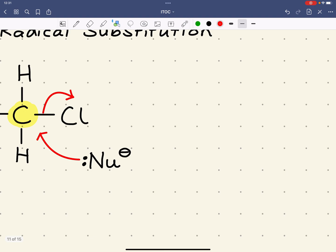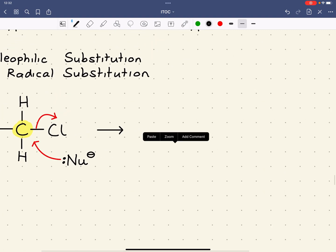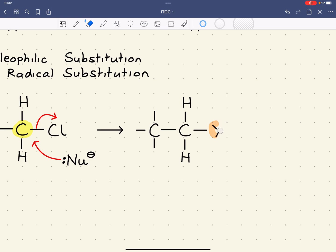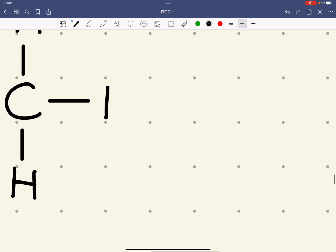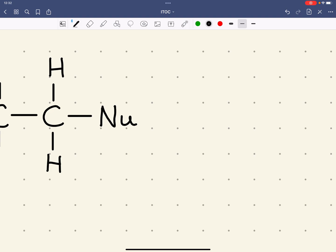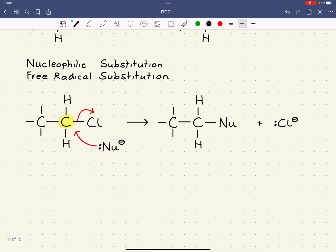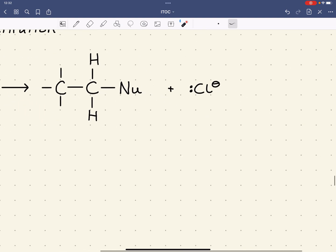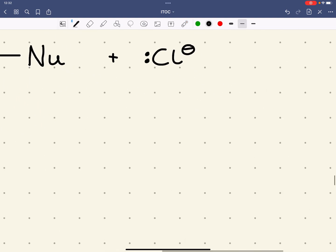That gives us a new compound where we now have our new carbon-nucleophile bond. Examples of nucleophiles include OH⁻ or CN⁻. The nucleophile can be neutral as well — it could be ammonia or an amine, though the mechanism will be slightly different in those cases. The leaving group — the group that has been kicked out — is a chloride ion. Compounds that undergo substitution reactions need to have what we call good leaving groups.